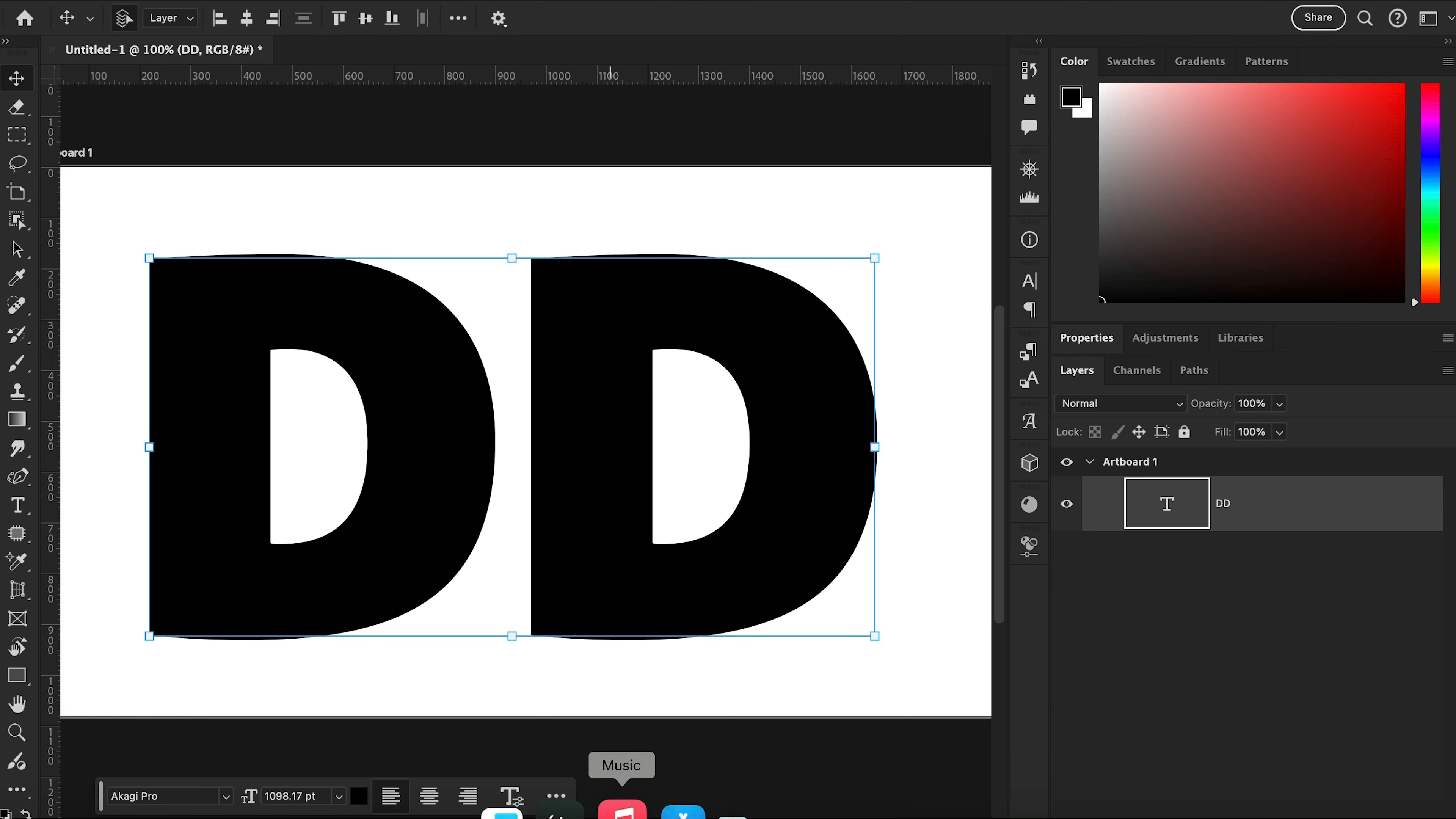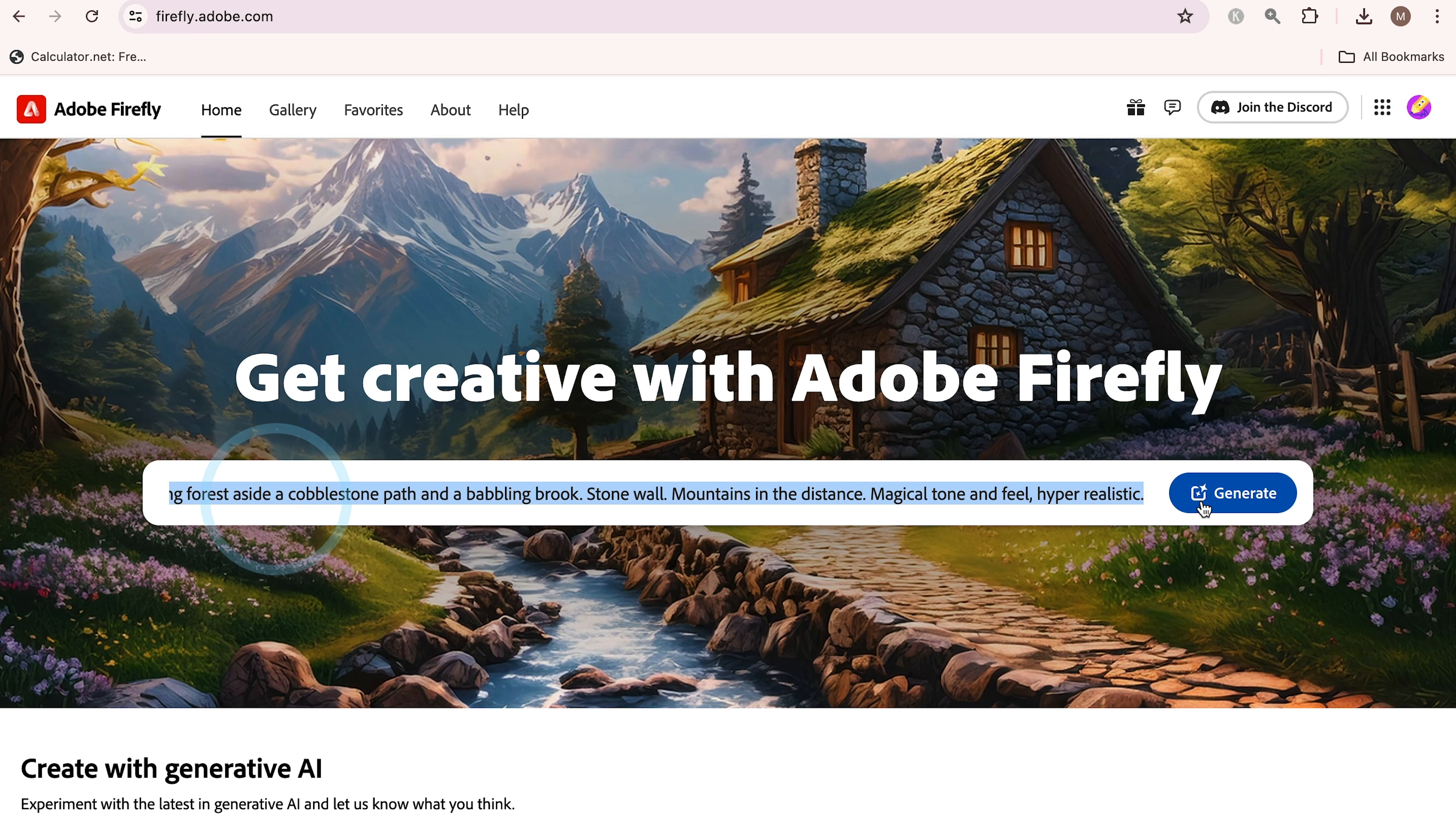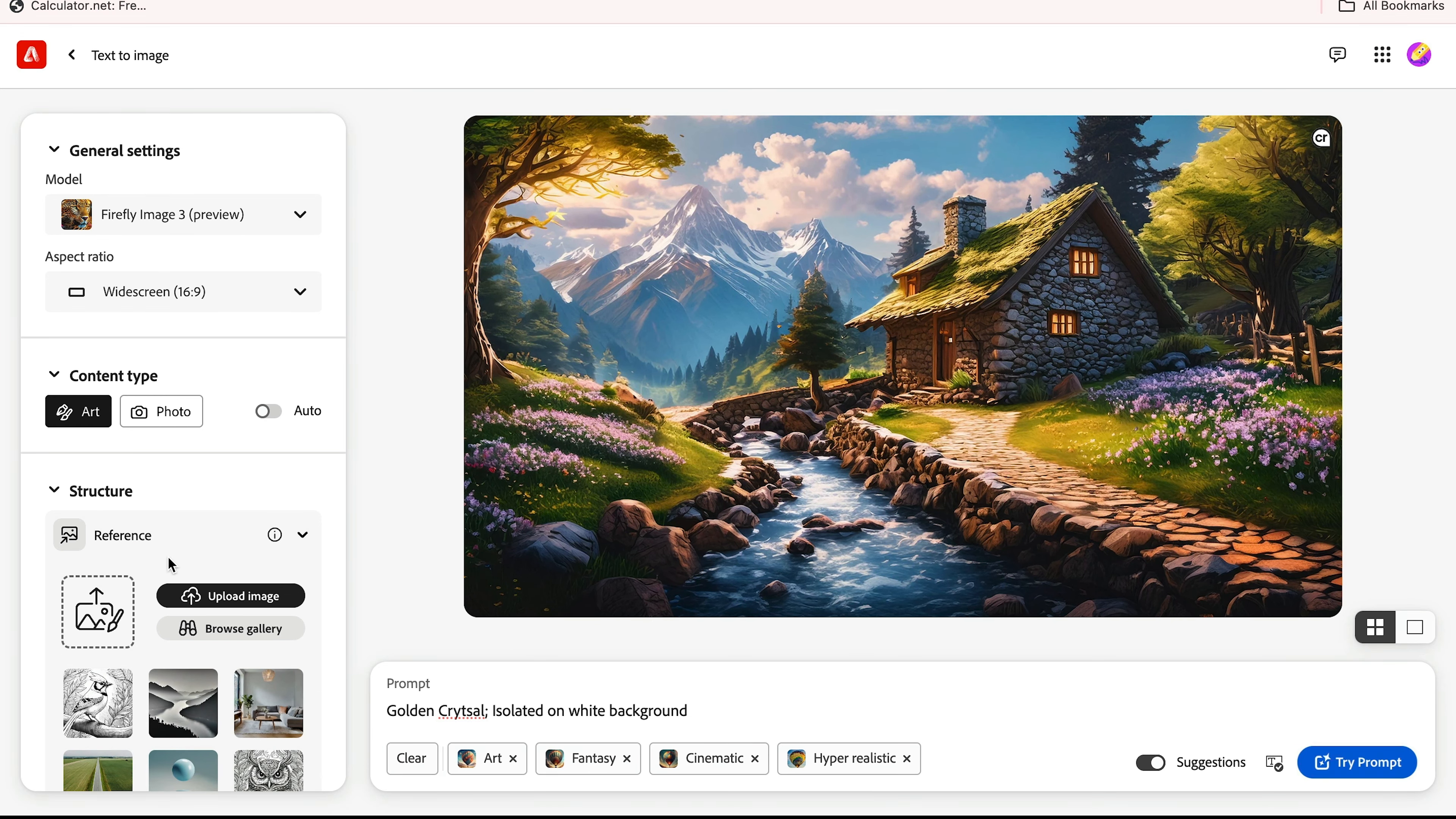After this, go to the Adobe Firefly website and here we're going to simply click here to generate. Here we're going to delete this prompt and write a new prompt: golden crystal isolated on white background.